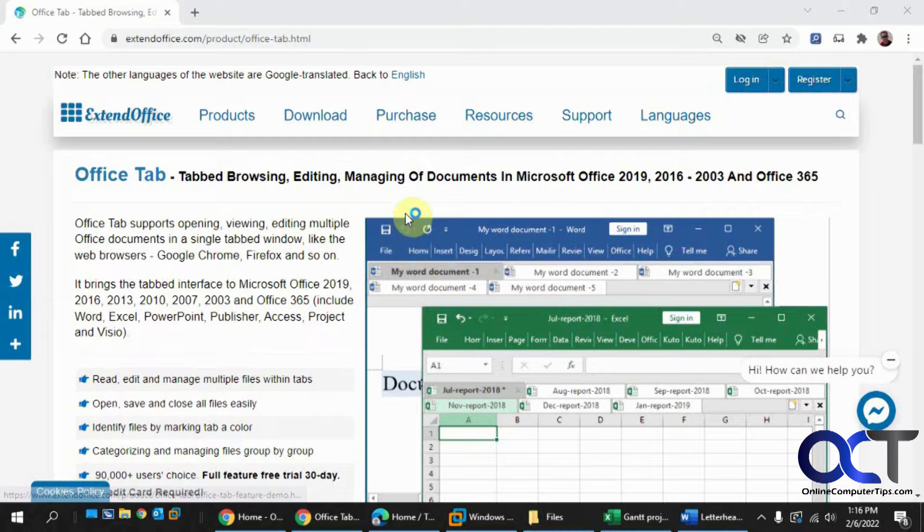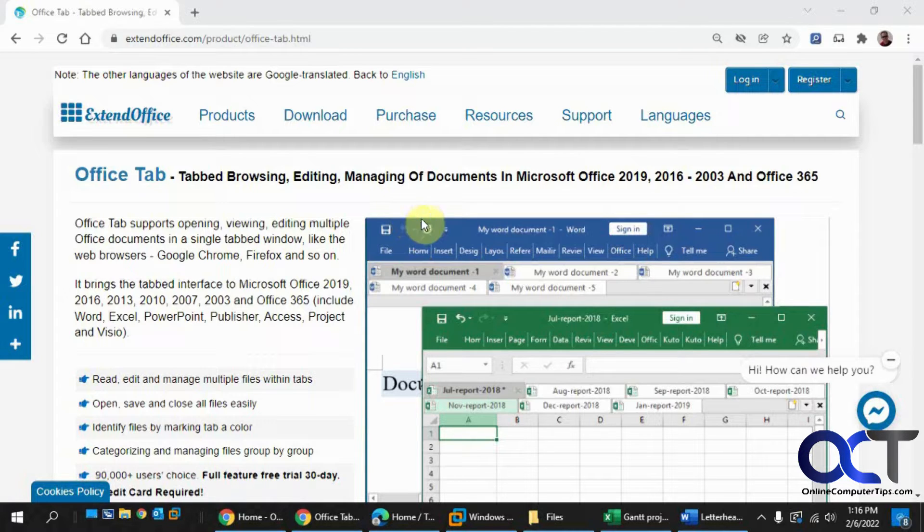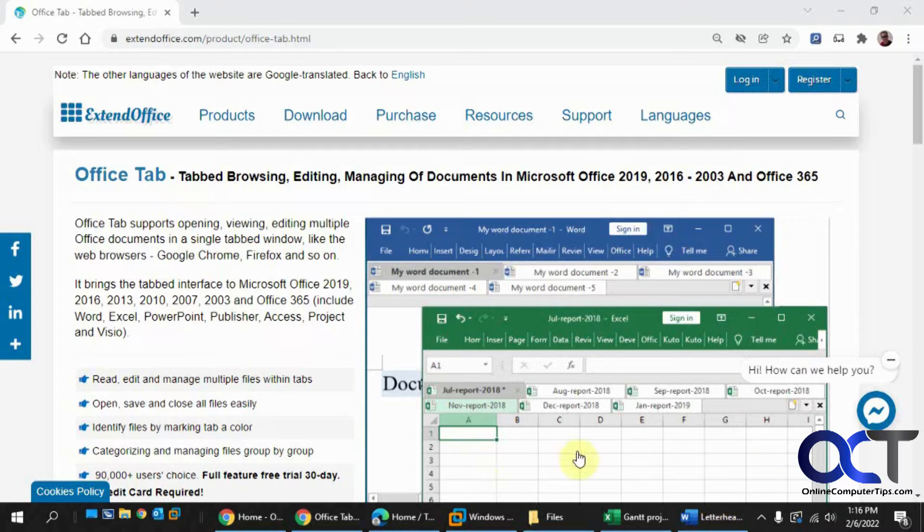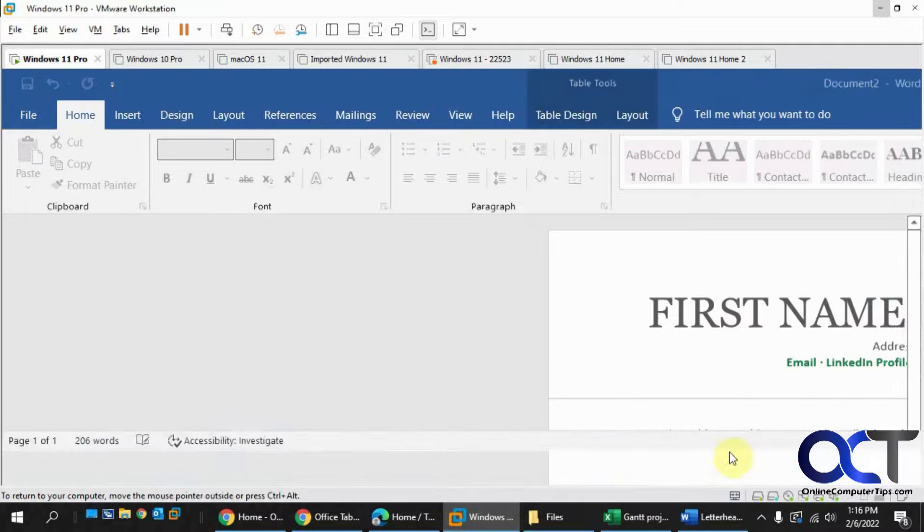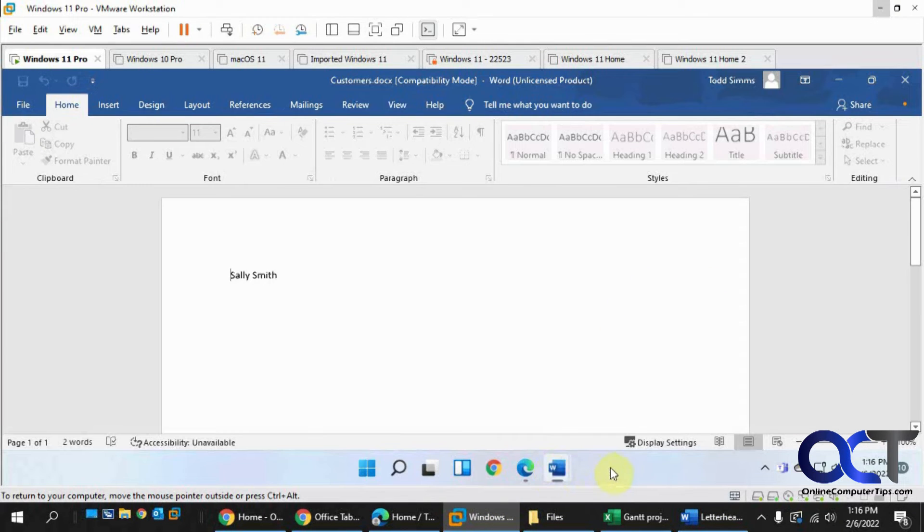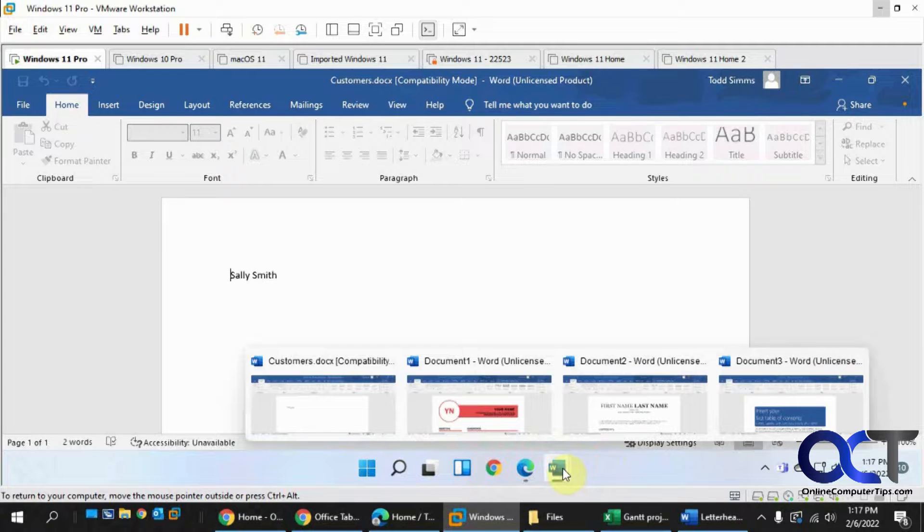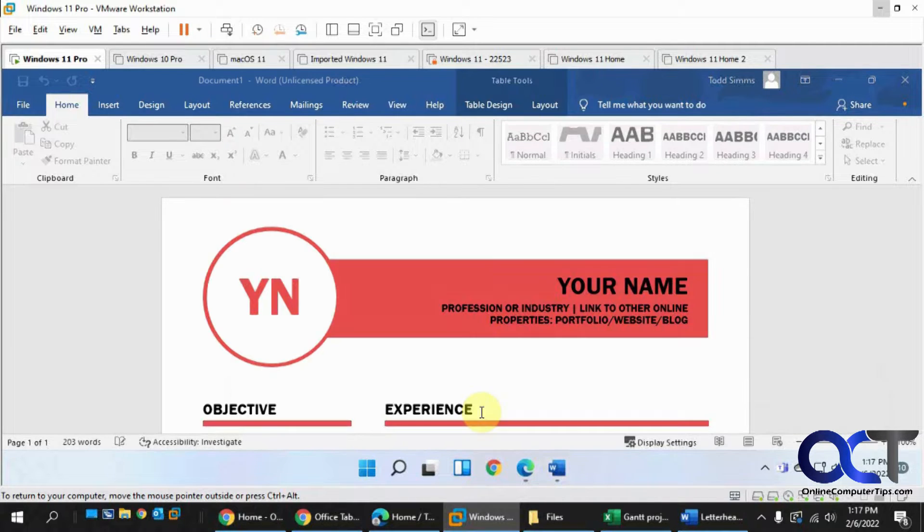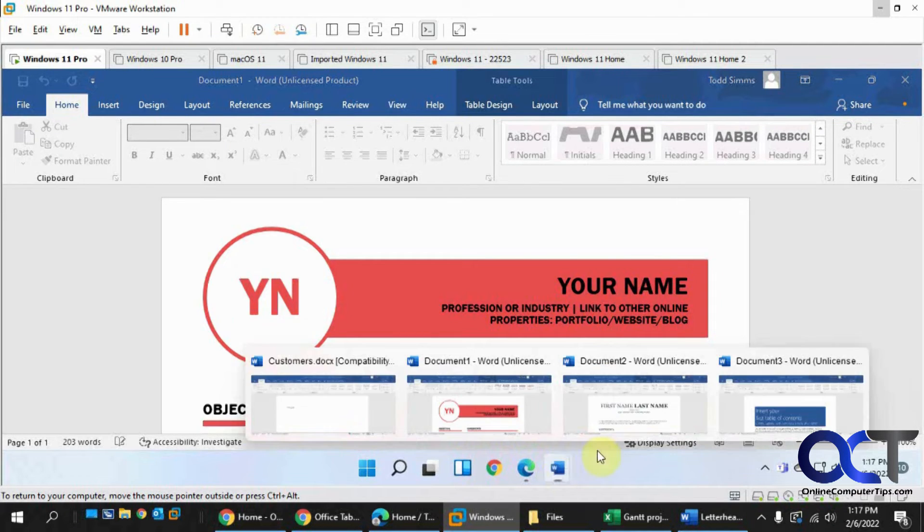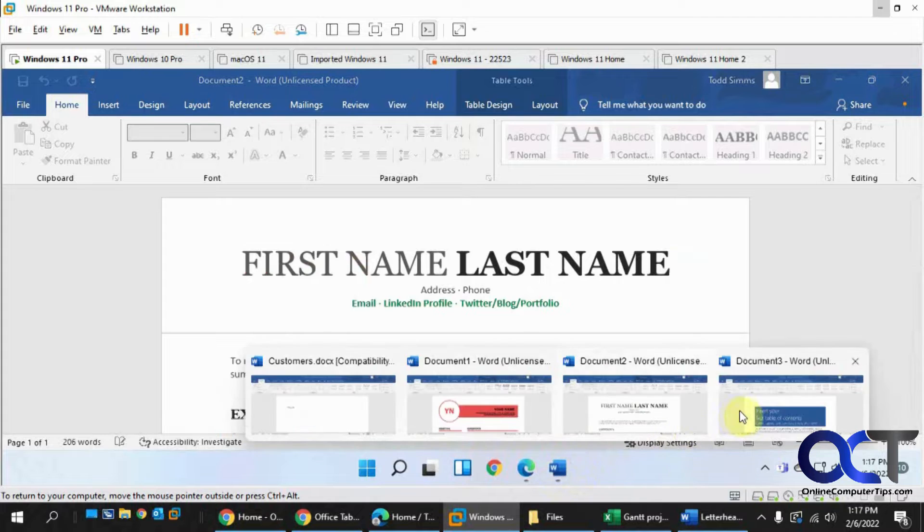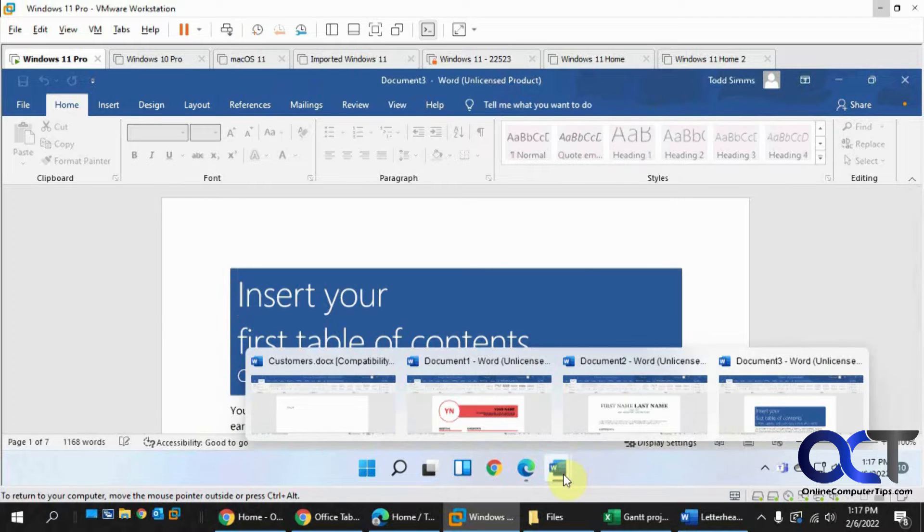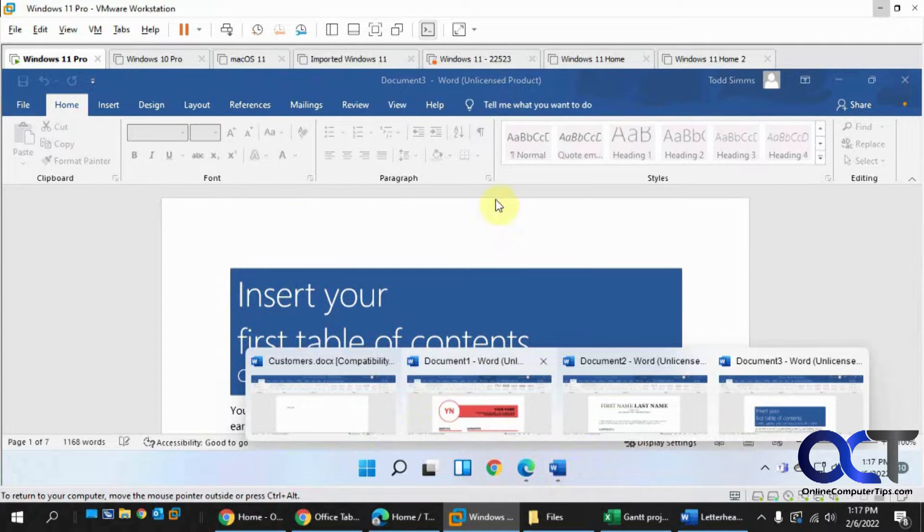Normally when you open up a Word document or multiple Word documents, you have to mess with them down here on the taskbar. I have this computer here and you can see I have four documents open, so I have to kind of go and switch in between them like this, rather than being able to see them all in one place.